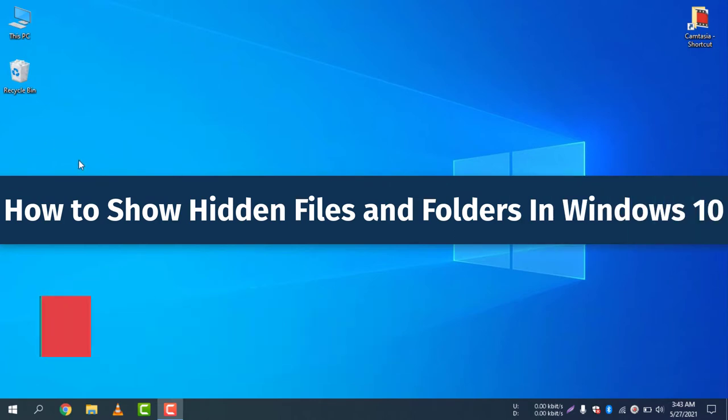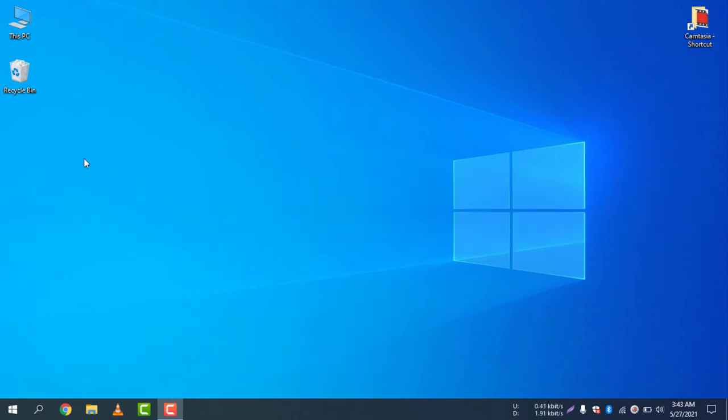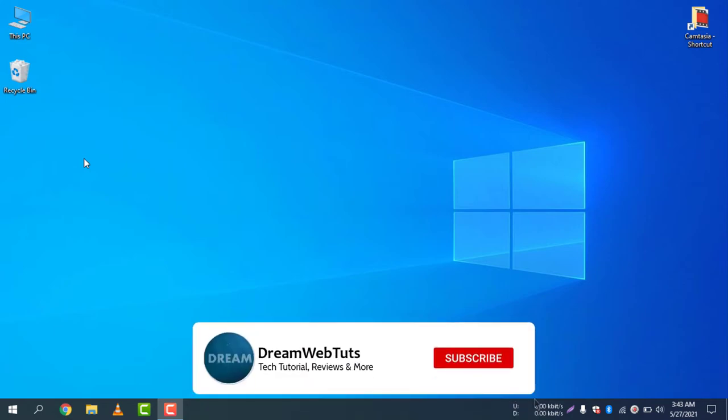So on my desktop I have two files and folders which are hidden and I will now make them visible. Before you get started, don't forget to subscribe to our YouTube channel Dreamwebtuts to get more tutorials like this.